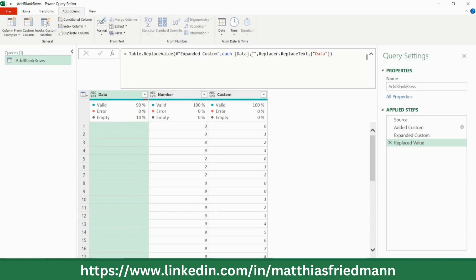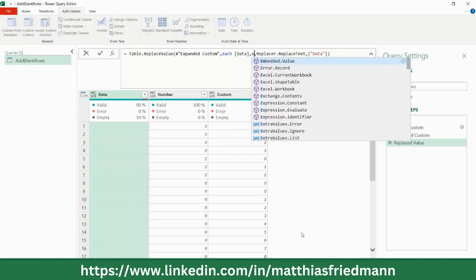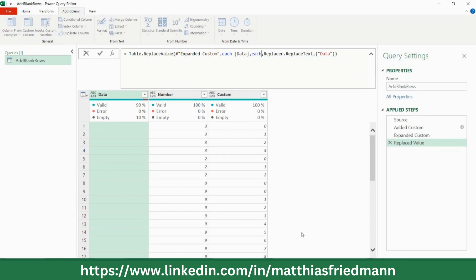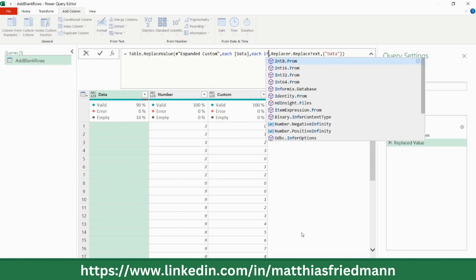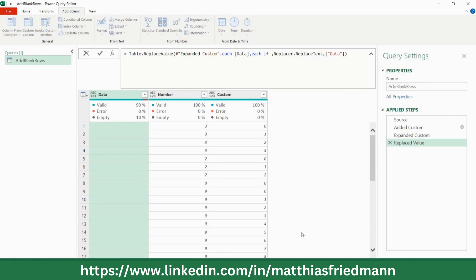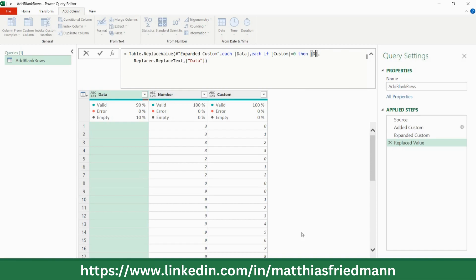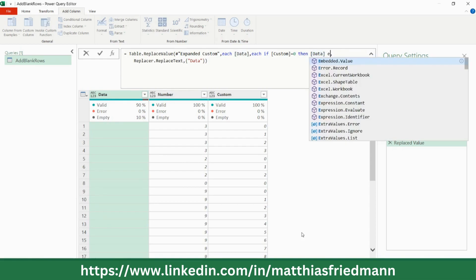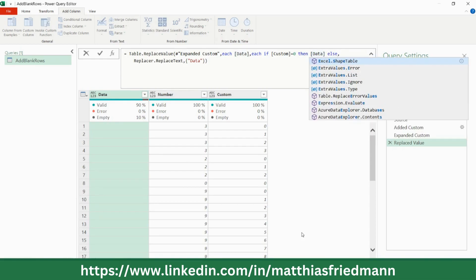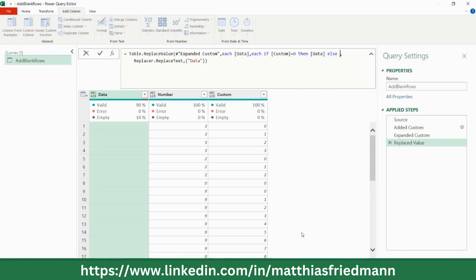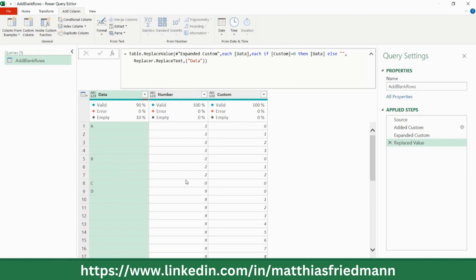So that's already something. Obviously we don't just want to get rid of all of them. We have to differentiate, and we introduce here an if. So if custom is zero, then we go for data. So that's good. That's exactly what we wanted.